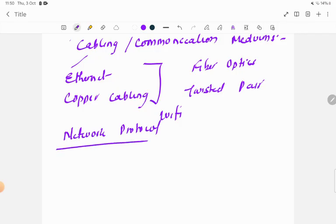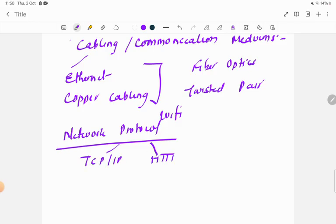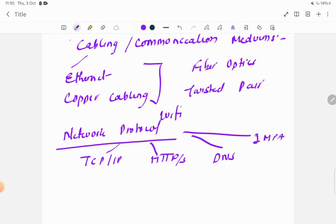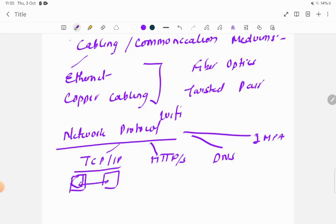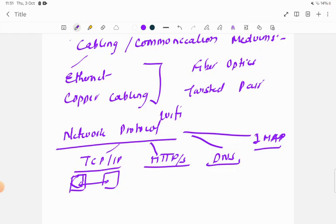The third component is network protocols. We have TCP/IP protocol, which defines the rules for communication between two devices. HTTP or HTTPS is the hypertext transfer protocol used for web communication. DNS — Domain Name System — converts domain names into IP addresses. IMAP protocol is used for sending and receiving mails.